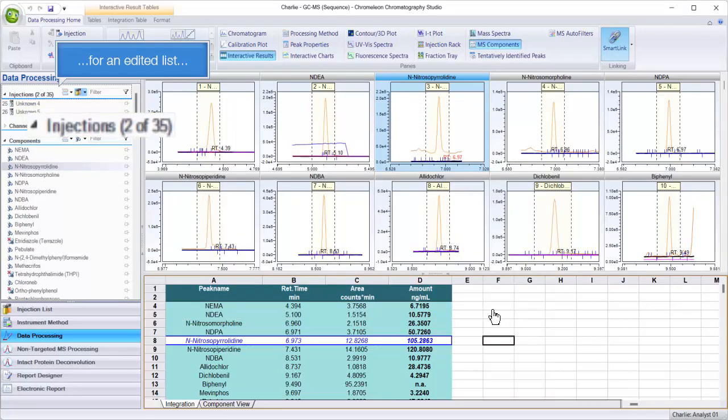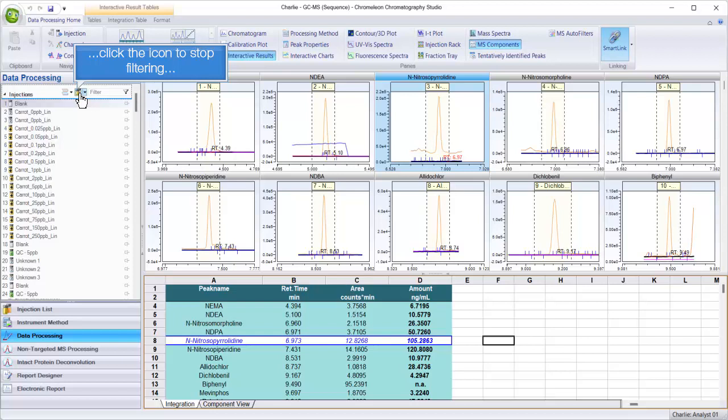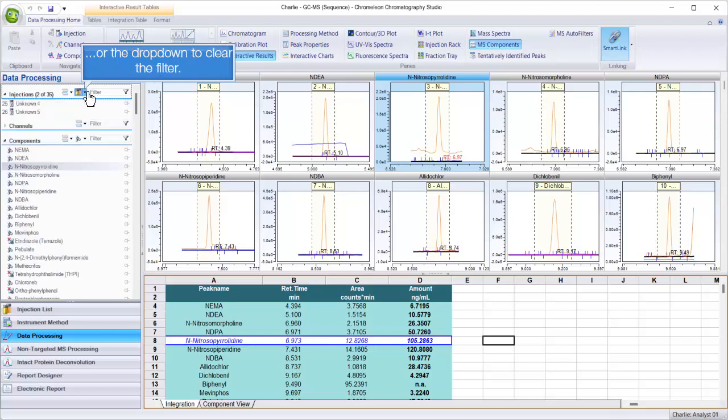For an edited list, click the icon to stop filtering, or the drop-down to clear the filter.